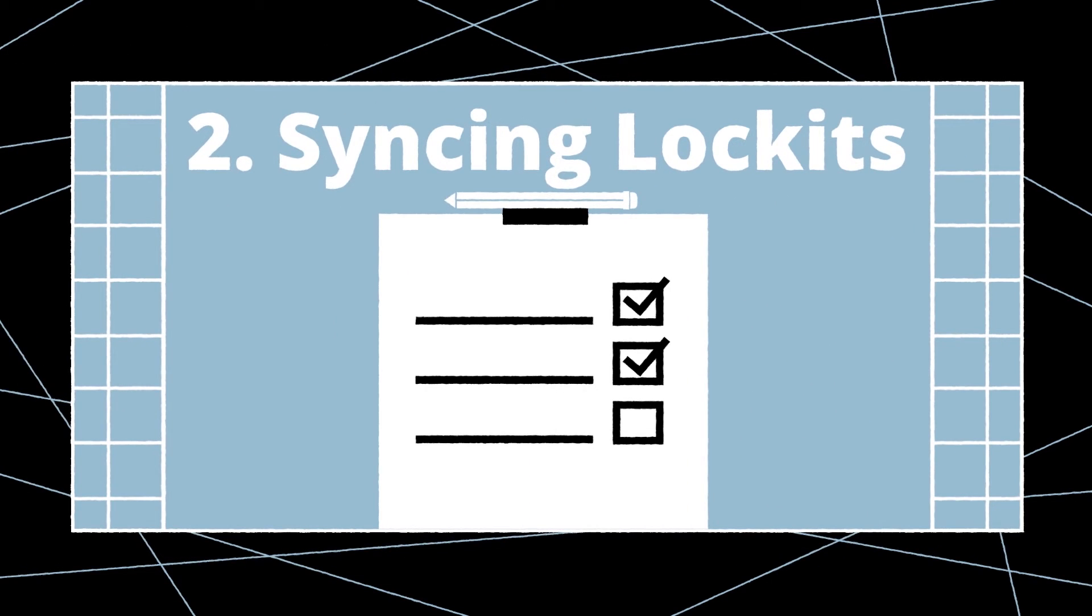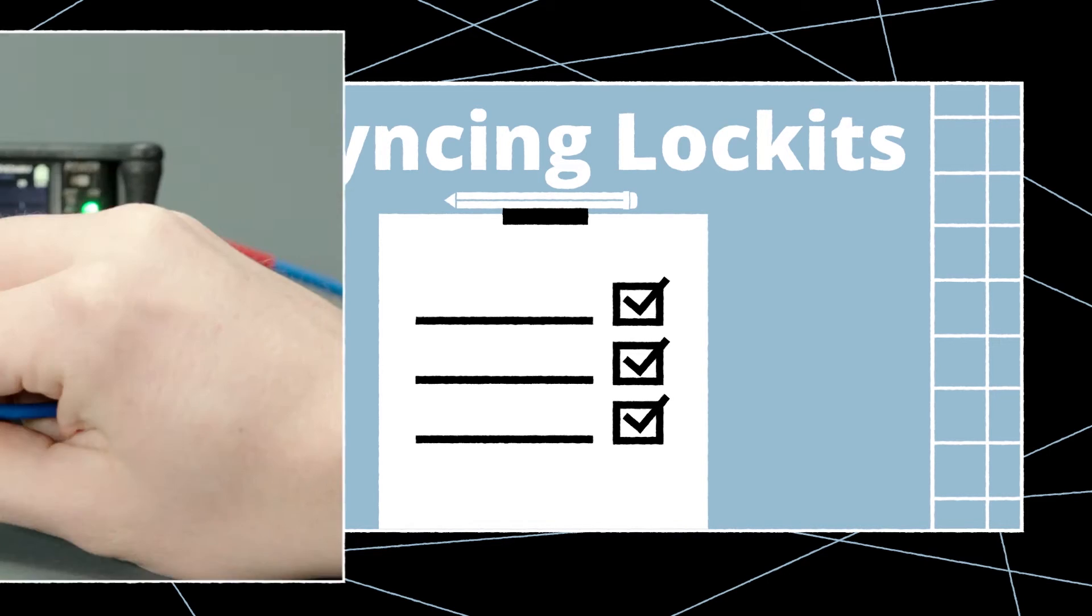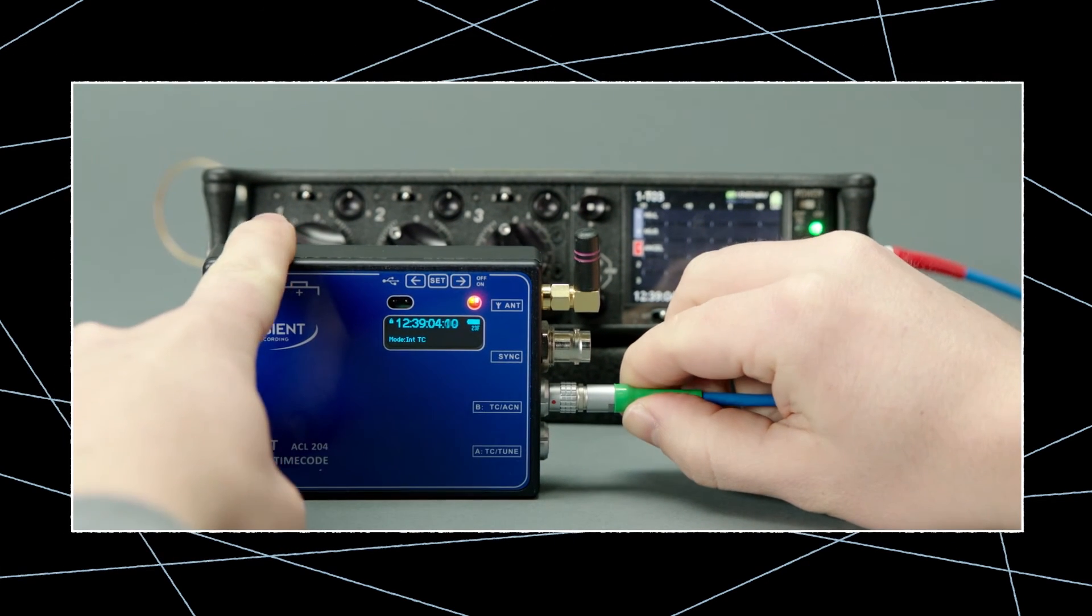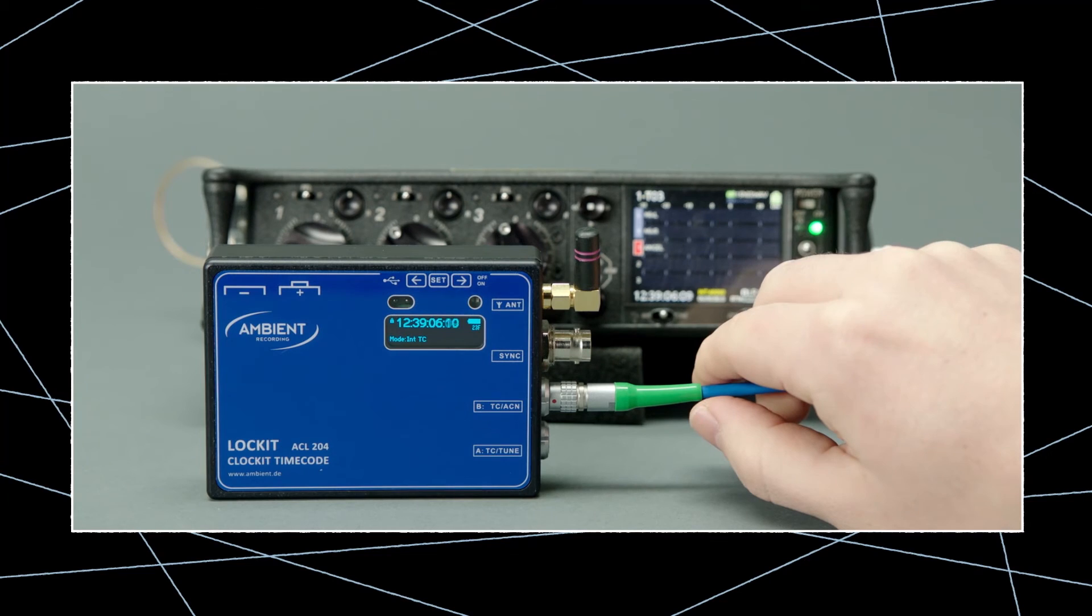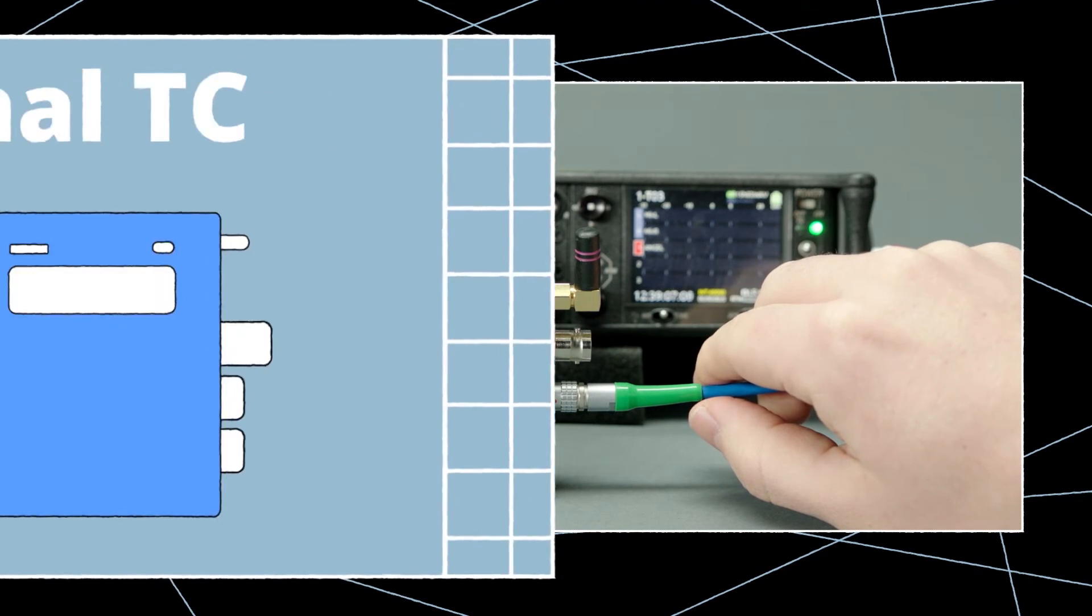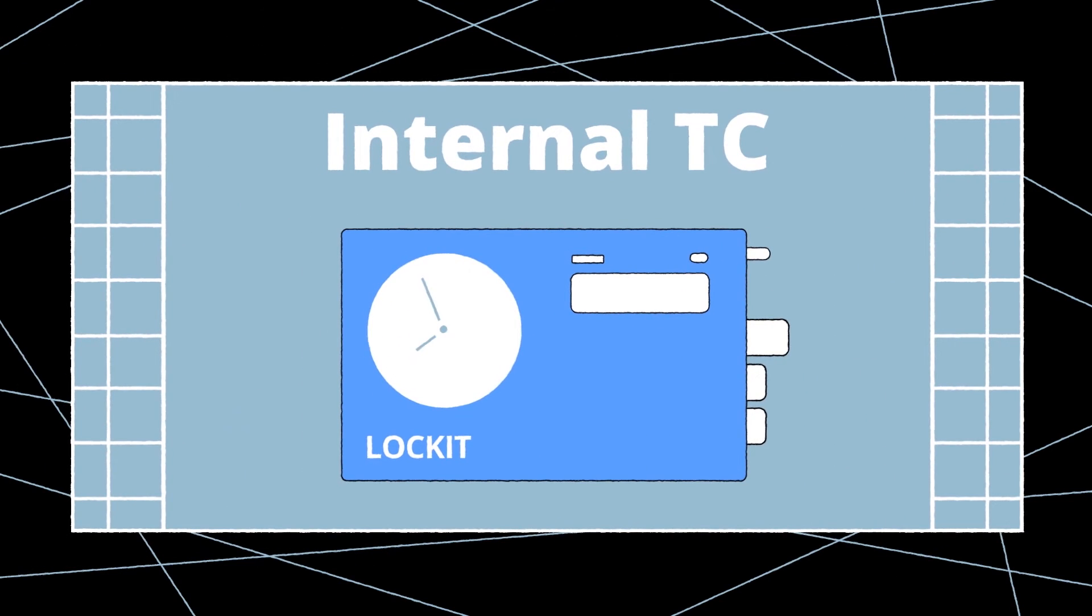Finally we need to jam sync our lockit boxes. This can be done the old way via cable from our timecode master source if you're using the internal timecode mode. Of course you should make sure that the source is jammed correctly first.